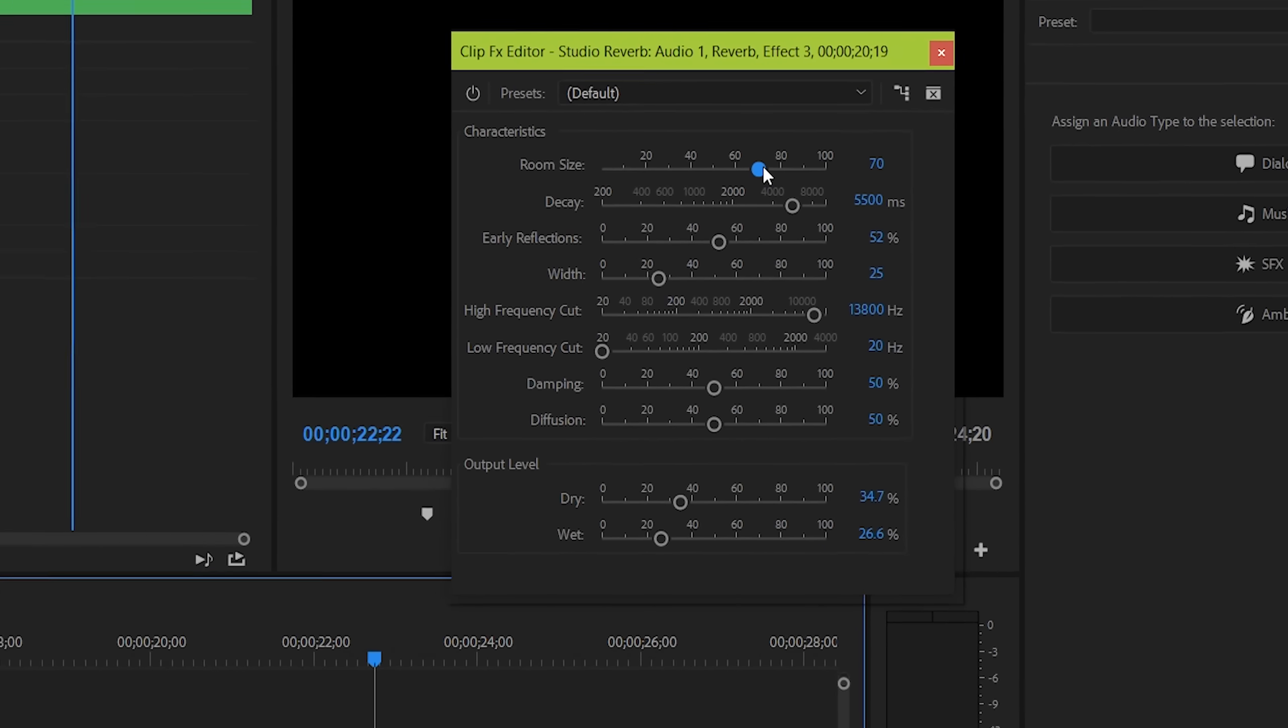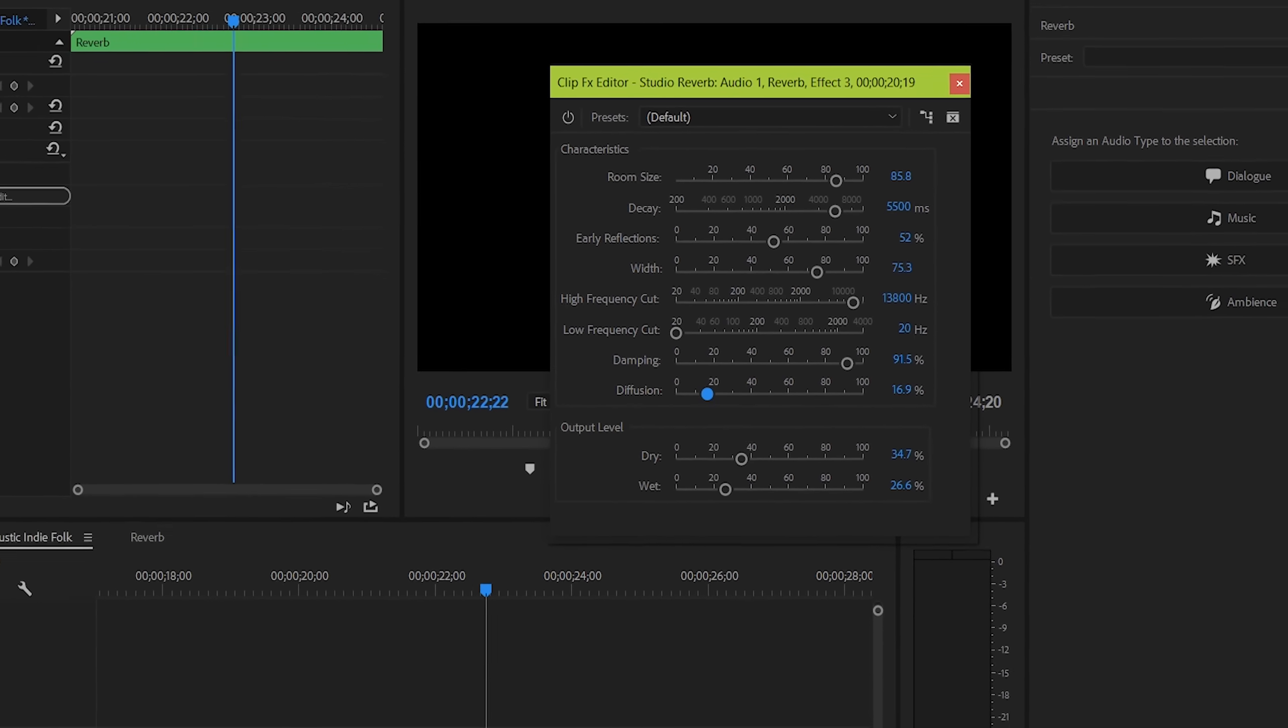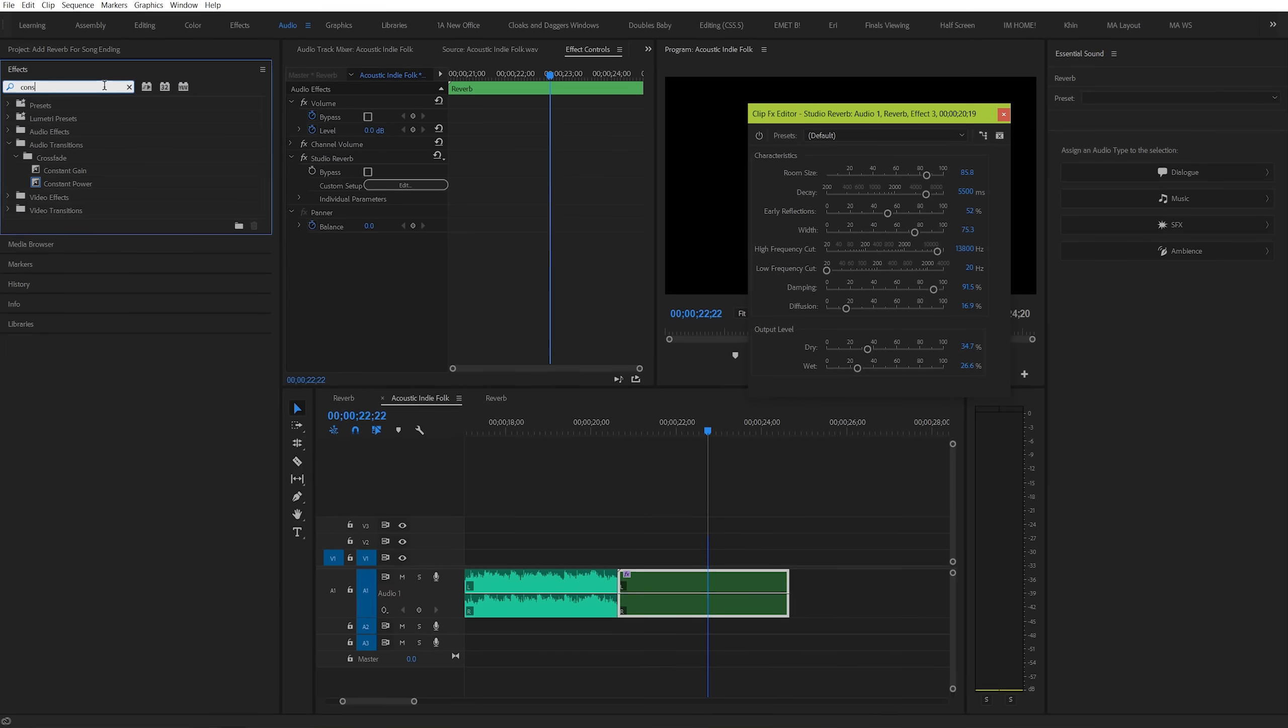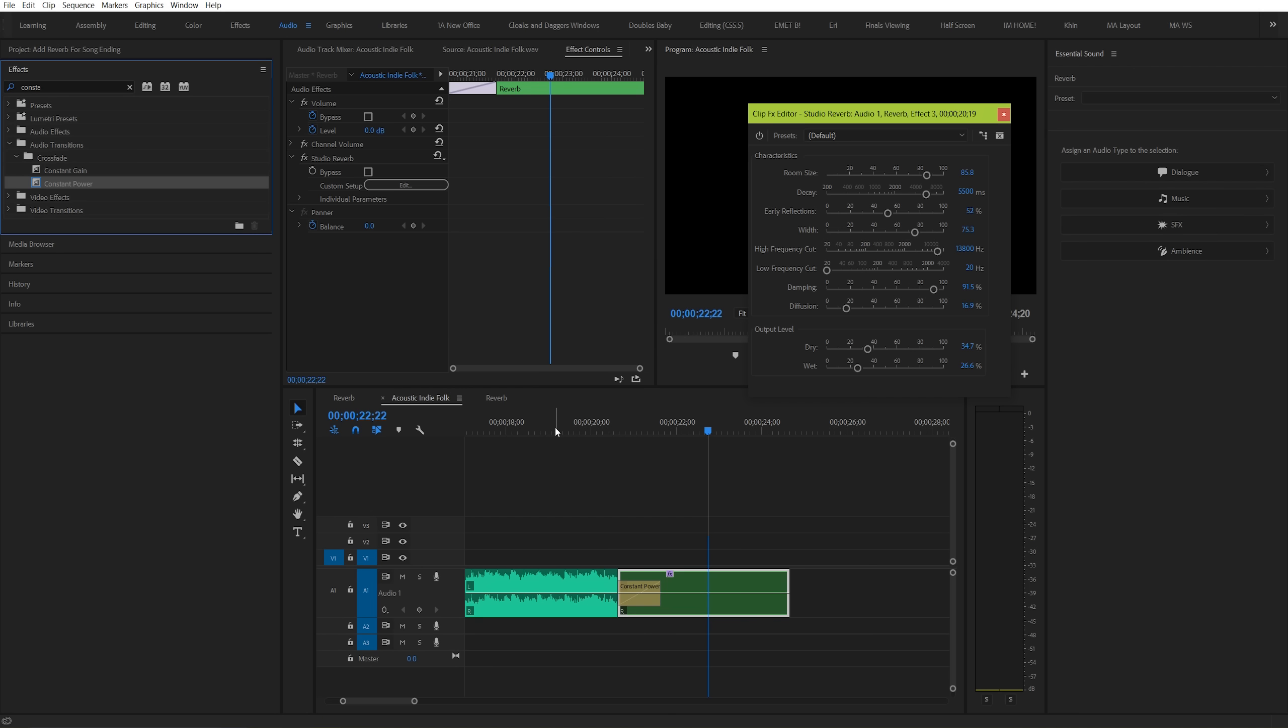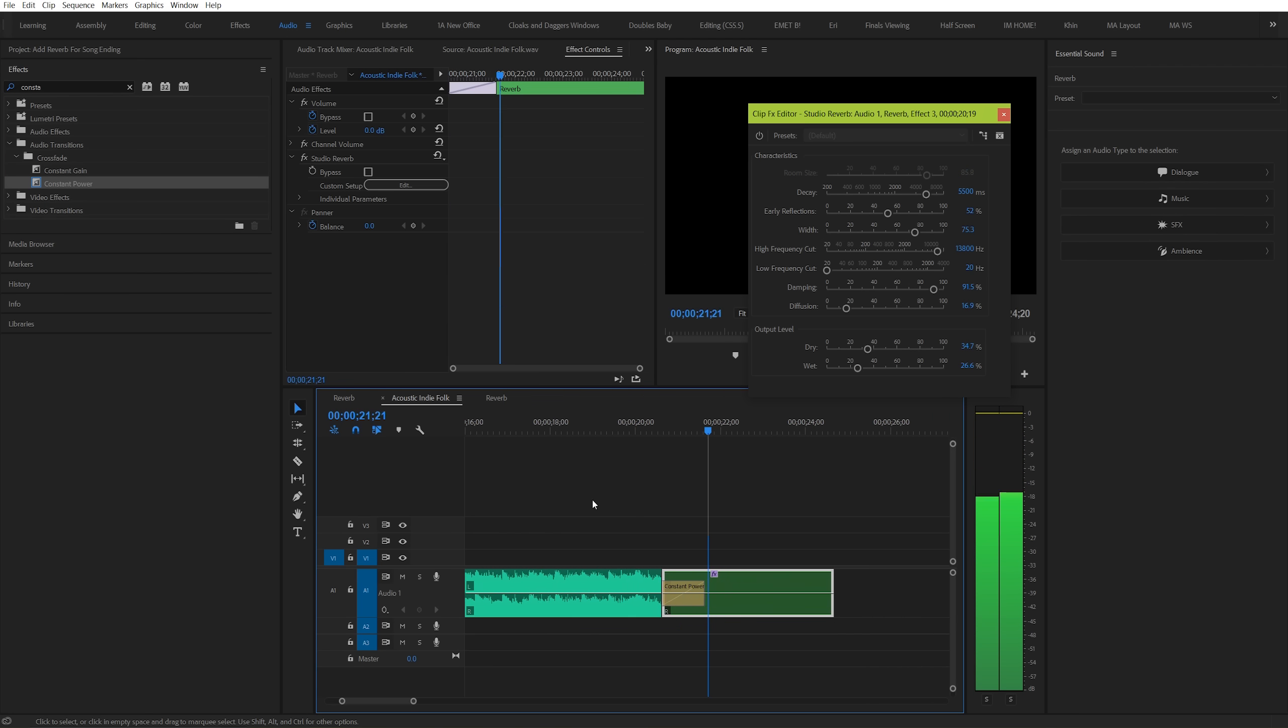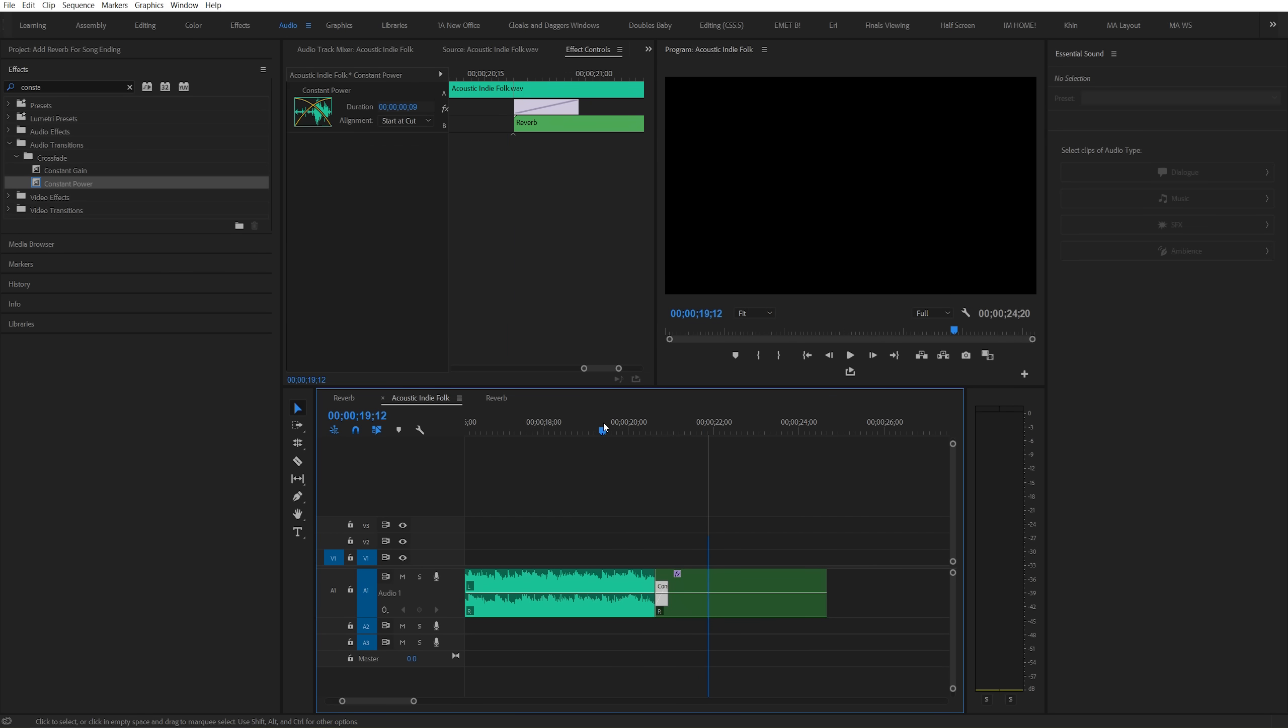And lastly, we're going to round out our sound by increasing the room size to about 85, increasing the width to about 75, increasing dampening to 91, and decreasing diffusion to 16. And with that done, let's add a quick constant power fade so that the end of our song fades into the reverb effect. Just make sure that it's really short so that it doesn't bring the music back in during the following beat. And with that, this is our final result.